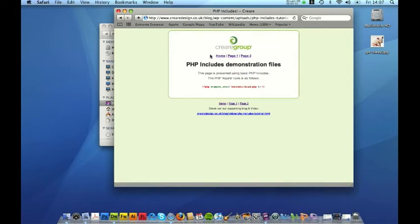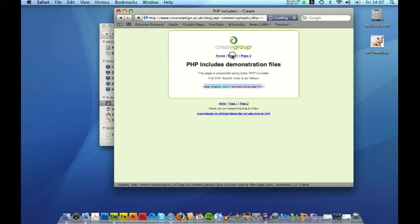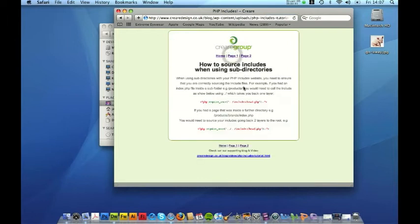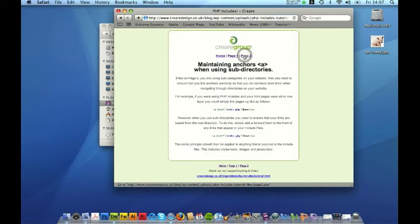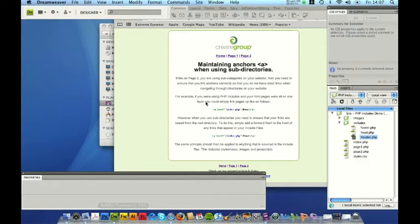The home page just has a basic introduction and tells you how to embed an include. Page one talks to you about using subdirectories which we'll talk more about in a moment and page two talks about maintaining anchors when using subdirectories.